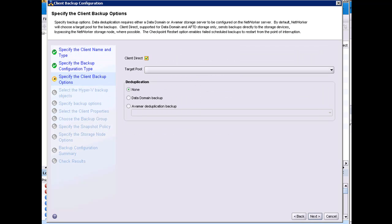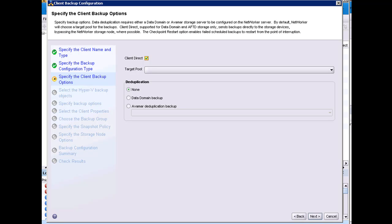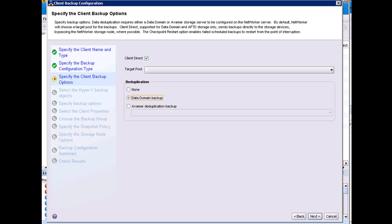In the specified client backup option page, Client Direct will be selected by default. For Hyper-V clients, the target pool should be left blank. The group selection, which we will cover later in the demo, will take care of applying the appropriate settings. Deduplication is also an option. Data Domain Boost is included with the NetWorker client and licensed in my environment. Therefore, client-side deduplication will occur for this Hyper-V client.